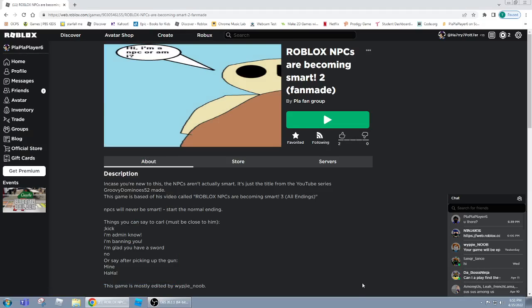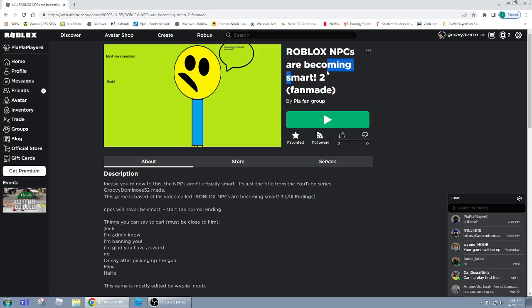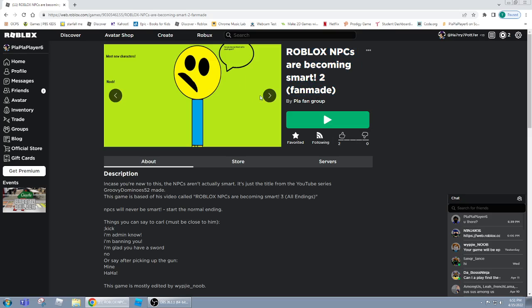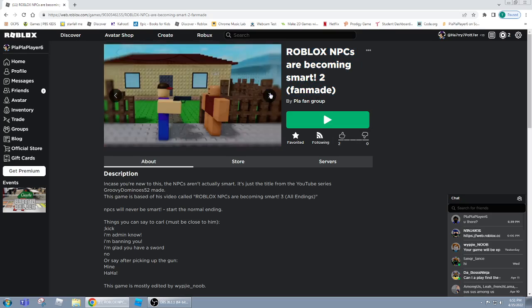Hello guys, it's me, PluPluPlayer6, and today NPCs are becoming EPICAL. I have made Roblox NPCs are becoming smart too, fan made, with better graphics and better banners.